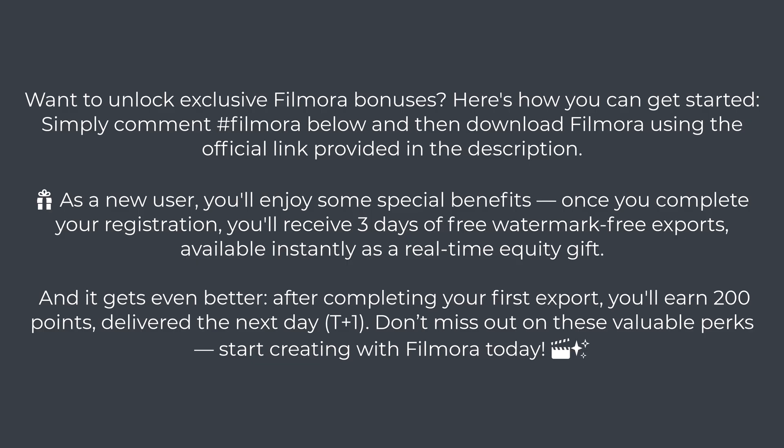Before we wrap up, here's something exciting for all new users. If you're watching this and haven't tried Filmora yet, now's the perfect time. Simply write #Filmora in the comments below and click the download link in the description. Once you complete your registration, you'll instantly receive three days of free watermark-free exports.